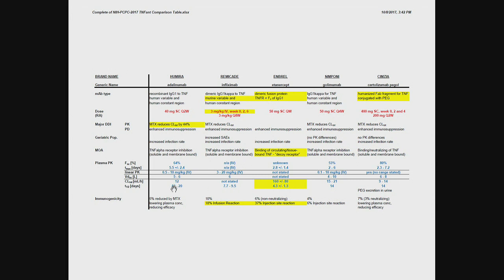If you look at the volumes of distribution, you can see they range somewhere from five to maybe ten liters. So they're all large proteins that have a tough time leaving the intravascular space, just like you would have expected. The big difference is in their clearance and their half-life.